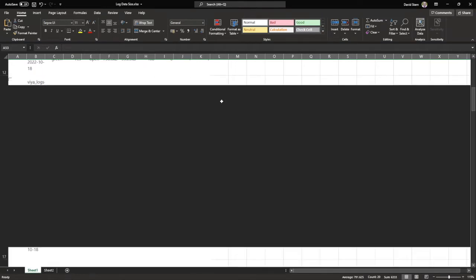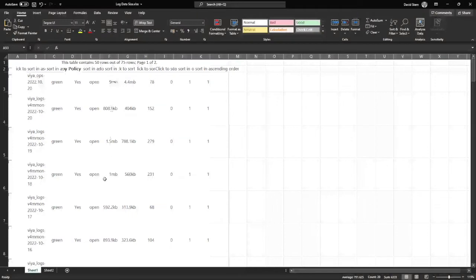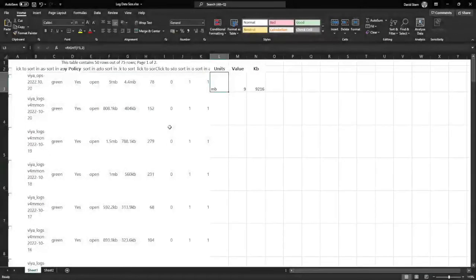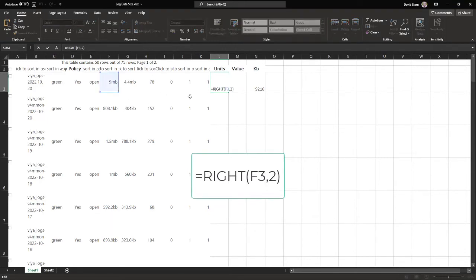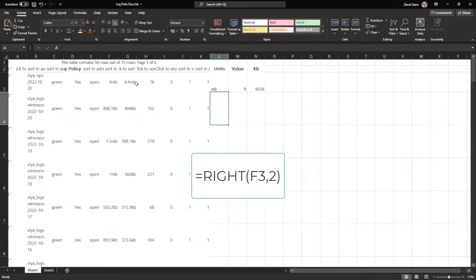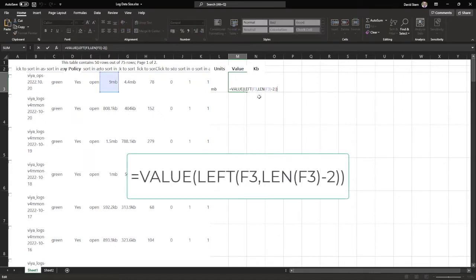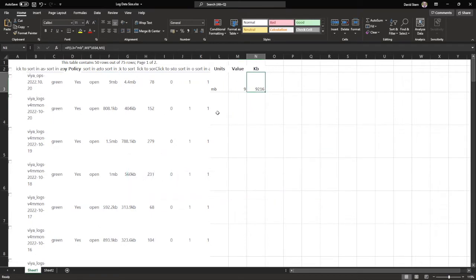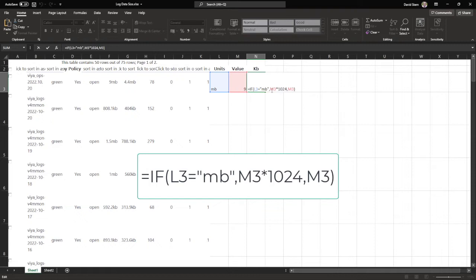Now we can use some formulas to get the total size in kilobytes for each index. In this first column for units, we're looking at the right hand two characters of the value in column F, which is the total size, and keeping those in this cell. That allows us to tell whether we're looking at a value in kilobytes or megabytes. In this next column, we're taking all the characters in that cell apart from the right hand two most characters, so we get the value without the units. Finally, in this last column, if we have megabytes in the units column, we're going to multiply the value by 1024 to turn it into kilobytes. Otherwise, we'll just take the value as it is because it's in kilobytes.